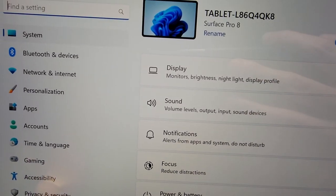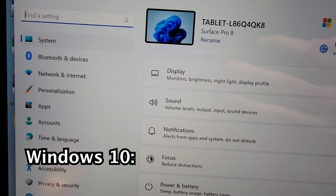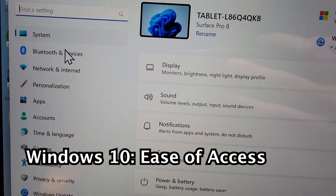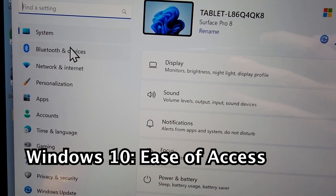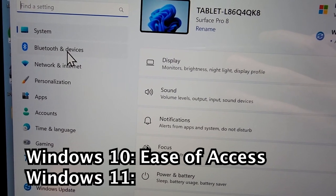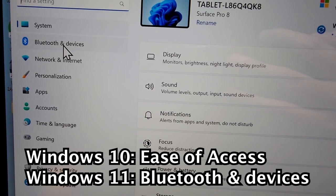Alright, now if you're on Windows 10, you're going to press on ease of access. And if you're on Windows 11, press on Bluetooth and devices.